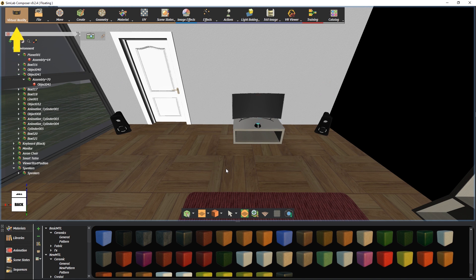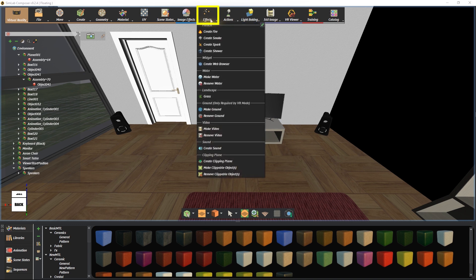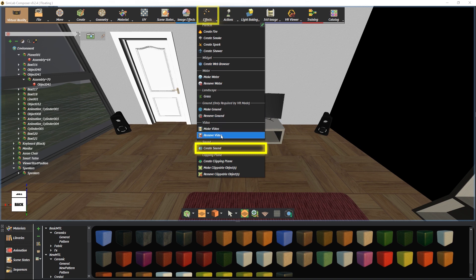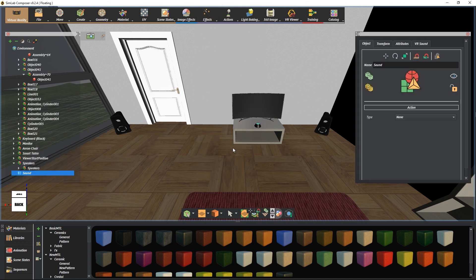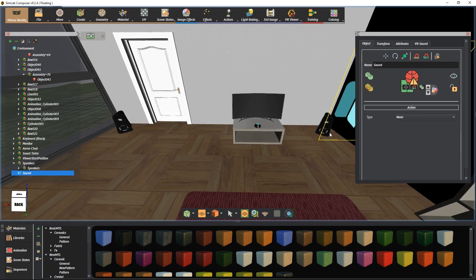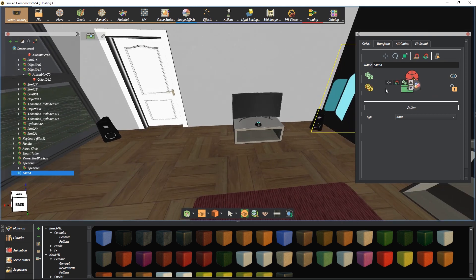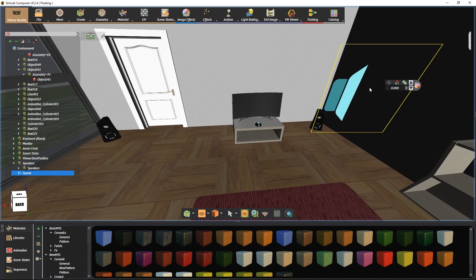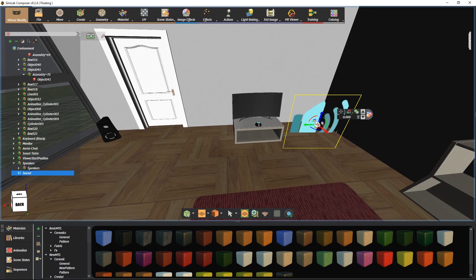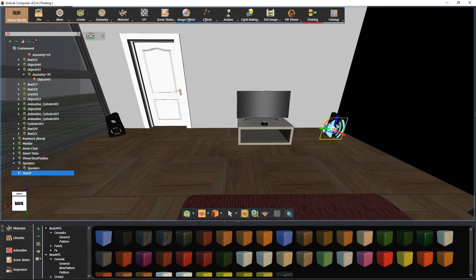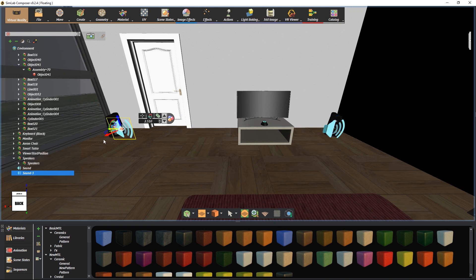In the VR workbench, we go to Effects and we select Create Sound. We place the Sound node on the middle of the speaker. We duplicate the node for the other speaker.